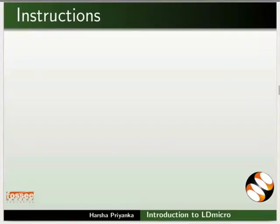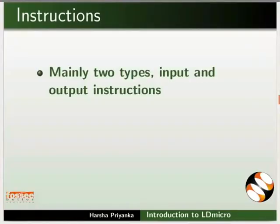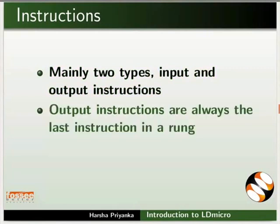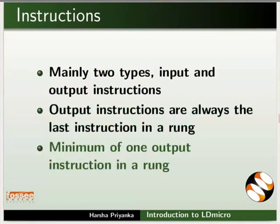Now, we will see about instructions. In ladder logic, we categorize instructions mainly as input and output instructions. Output instructions are always the last instruction in a rung. Every rung must have a minimum of one output instruction.